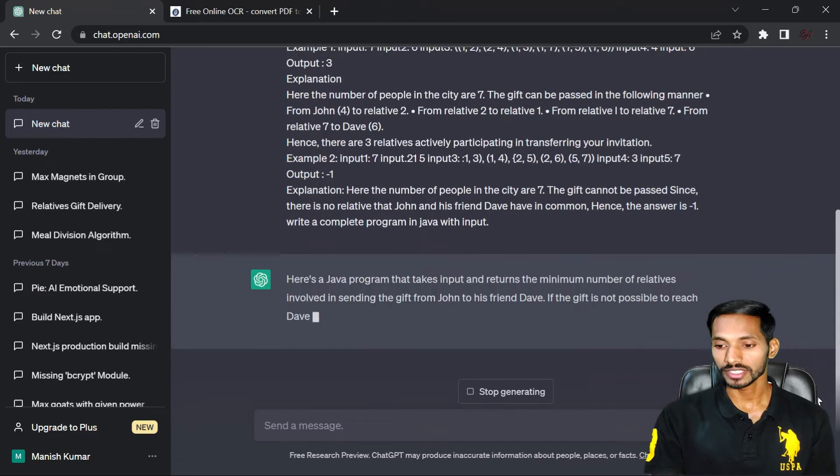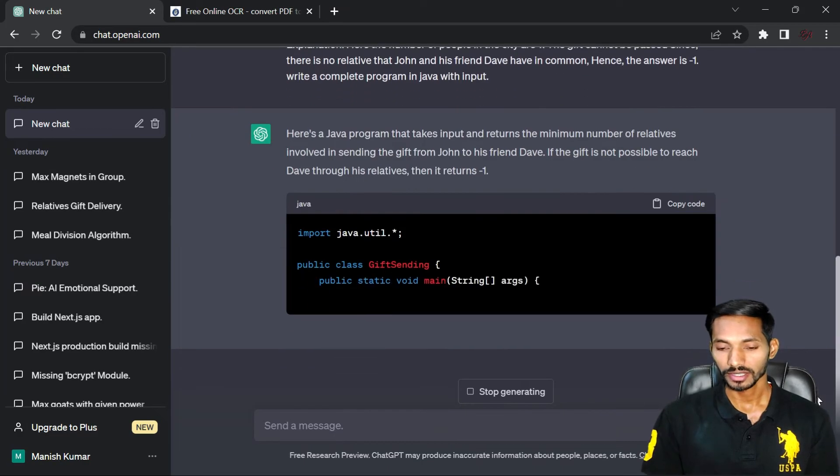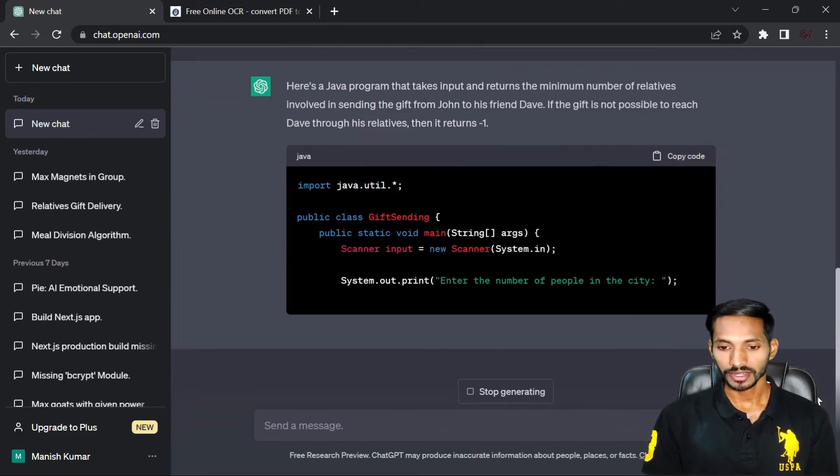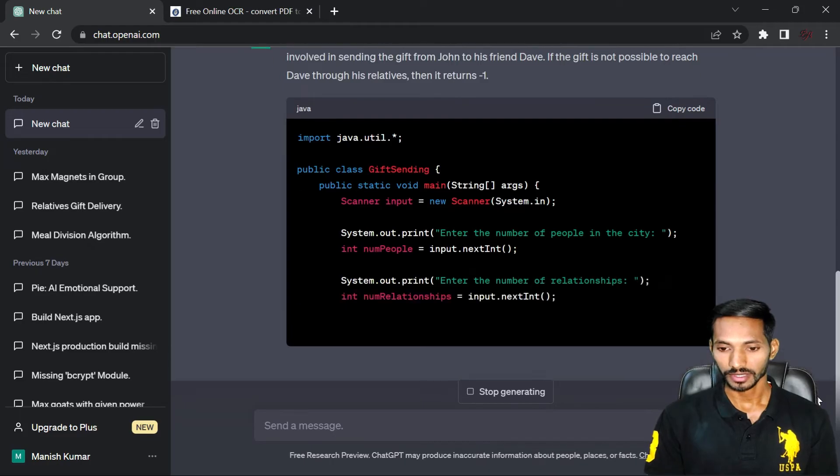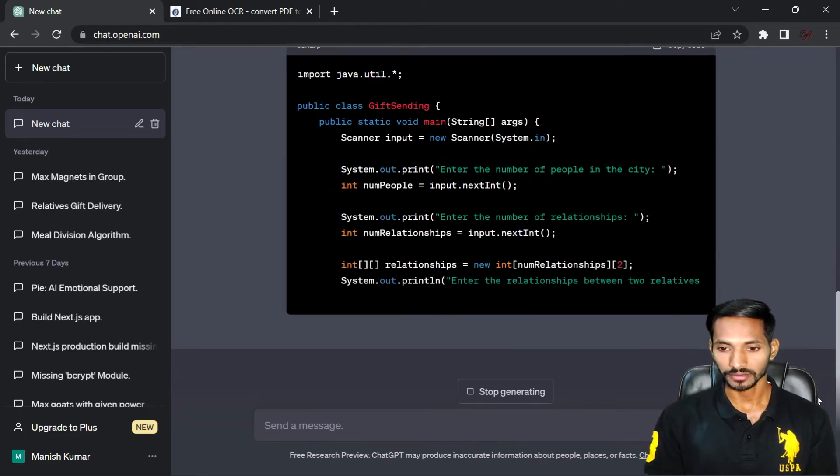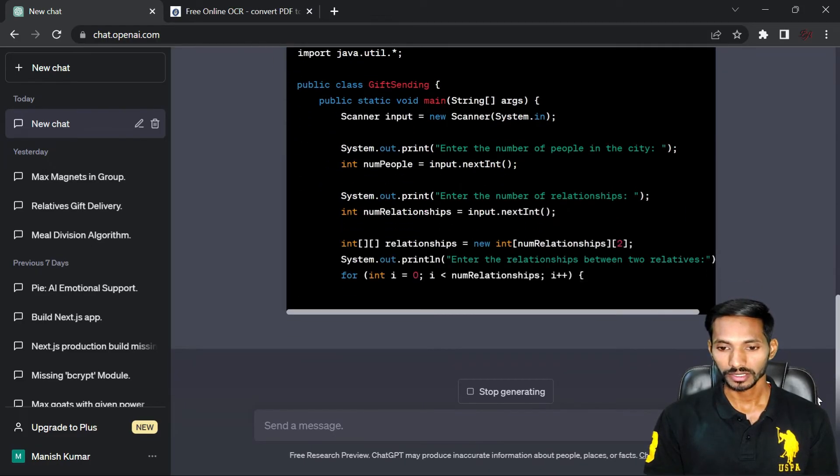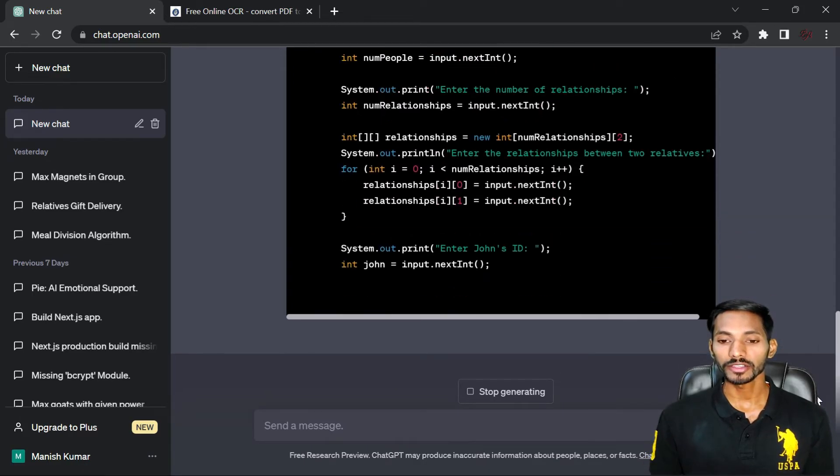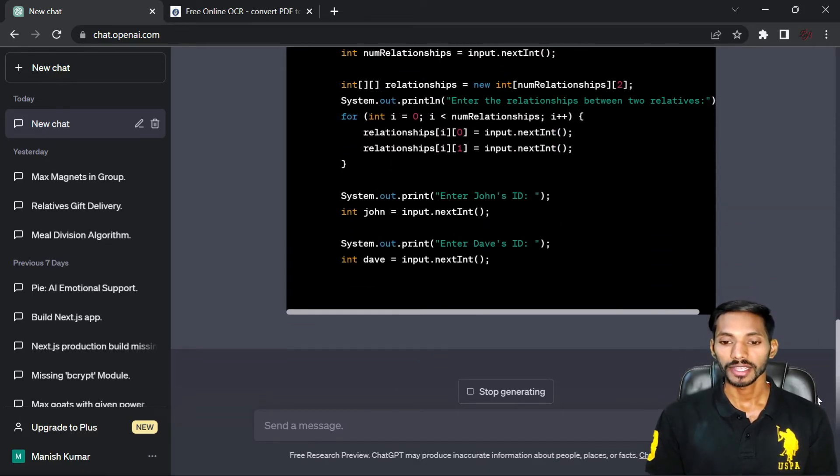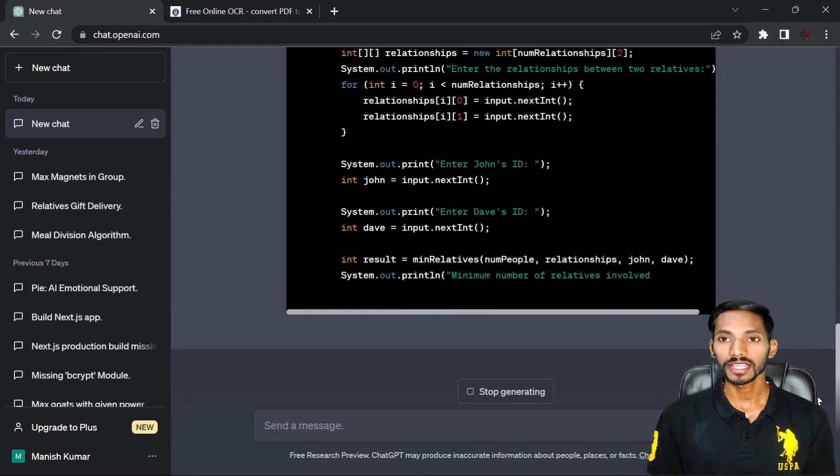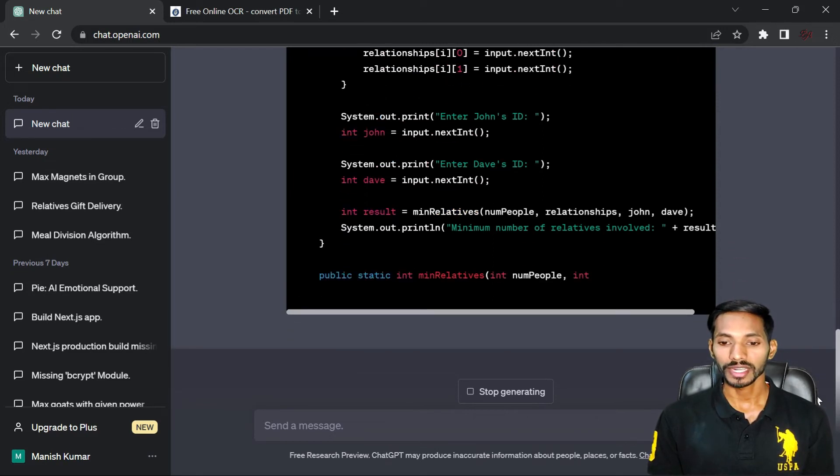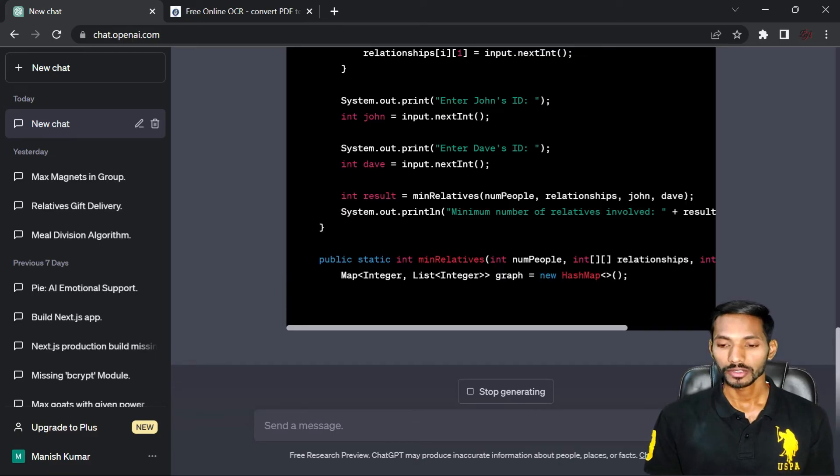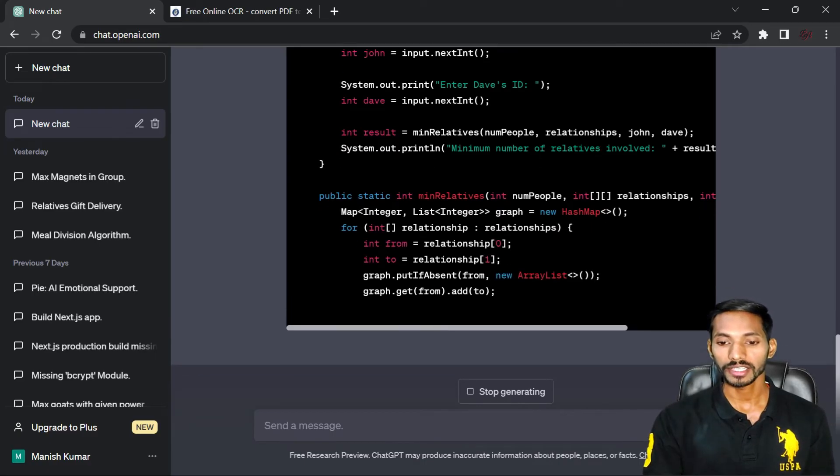It will generate the text. See, the text has been generated and this is completely in Java. So in this way you can upload any kind of image or files in the form of text and get the solutions, or you can get the complete solution of your problem.